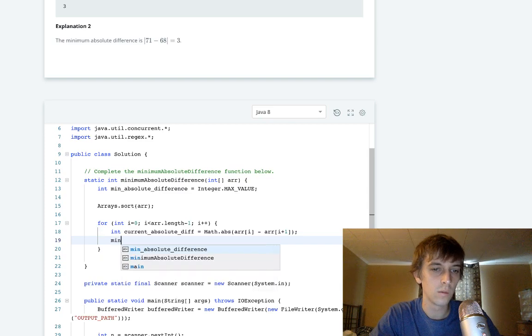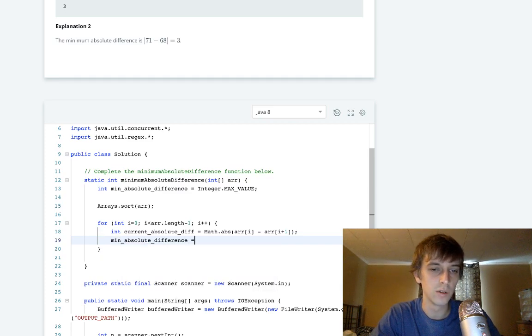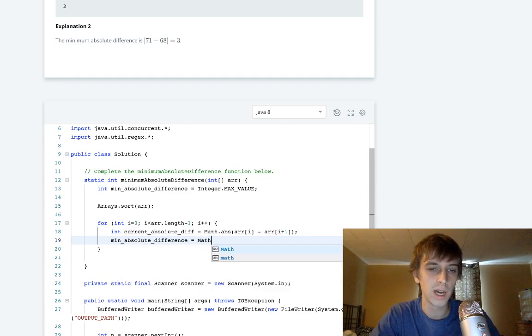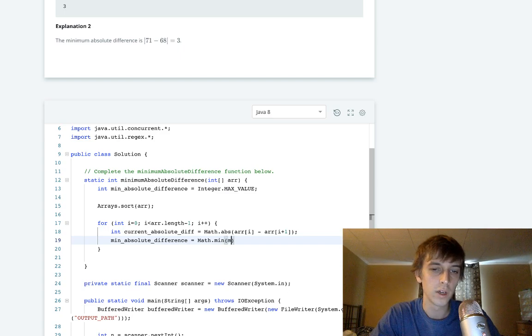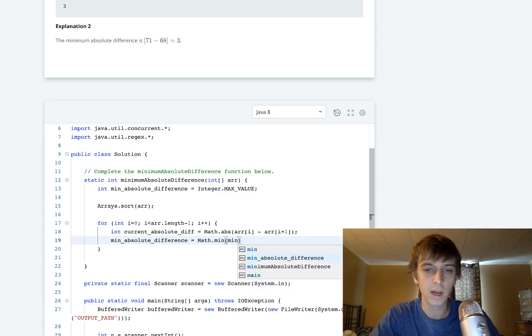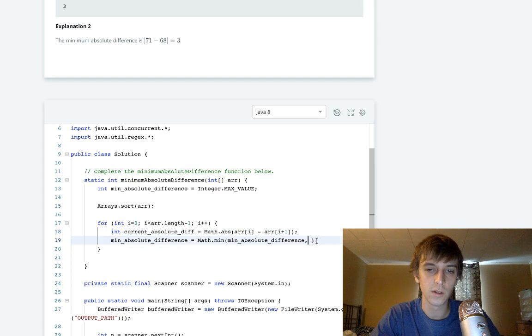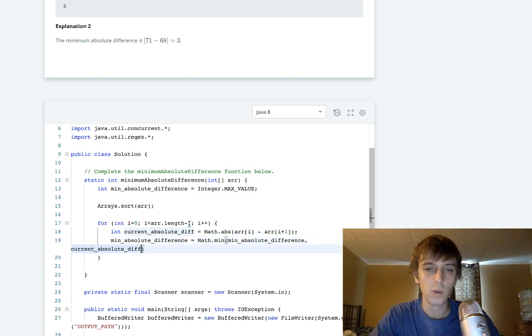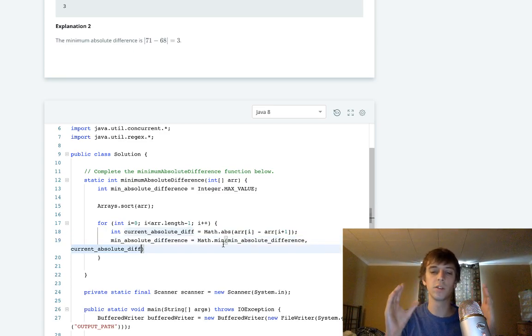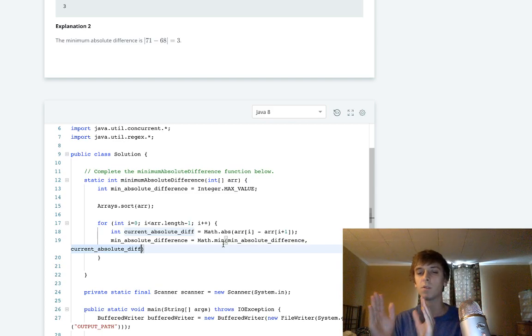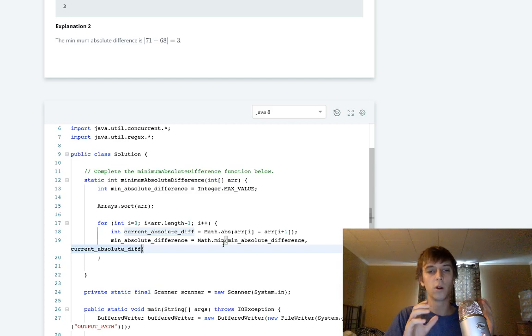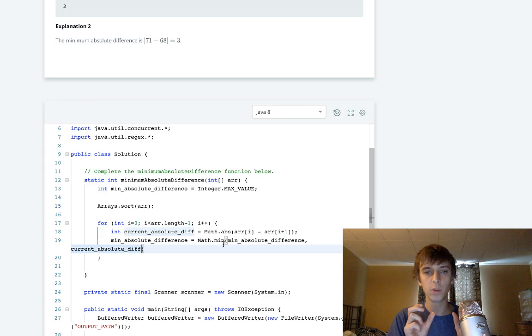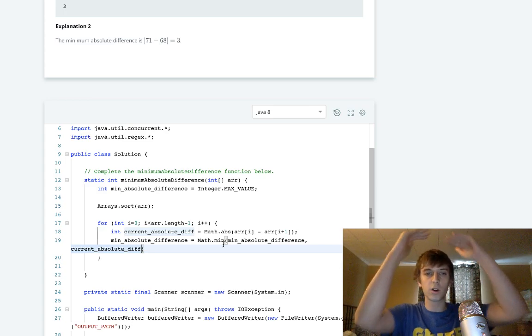They tell you how to do this at the top. All we have to do now is reset the min absolute difference to Math.min of the current math absolute difference value and the minimum absolute difference value.